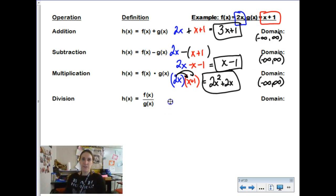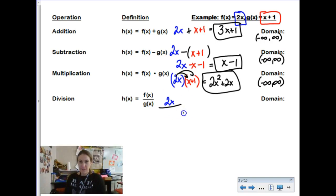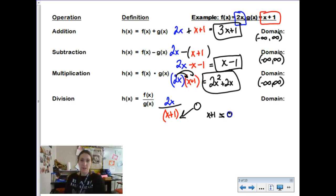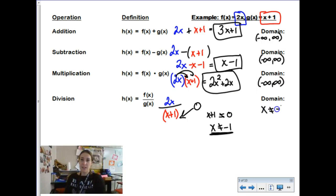For division today we're going to keep it basic — just write it as a fraction with f of x, which is 2x, in the numerator and g of x, which is x plus 1, in the denominator. There's no simplification to do today, but we do have to consider the domain. I cannot have a zero in the denominator, so I set up the anti-equation: x plus 1 cannot equal 0, and solving that tells me x cannot be negative 1. We'll save interval notation for college algebra and pre-calc.